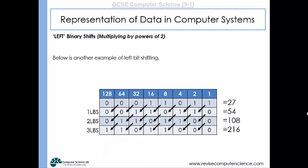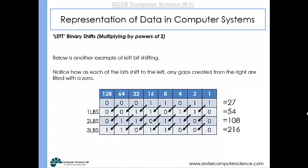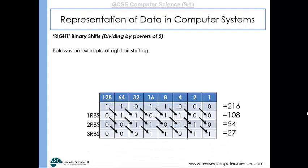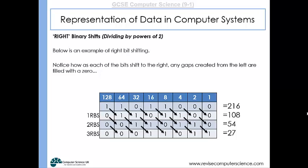A left bit shift of three places would double the number, double it again, and double it again — multiplying by powers of two. Any gaps created on the right are filled with zeros. Right binary shifts work the opposite way, dividing by powers of two. Starting with 216, a right bit shift of one place halves it; a two-place right bit shift halves it twice, and so on. Any gaps created on the left are filled with zeros, and anything shifted off the right-hand side is simply lost.